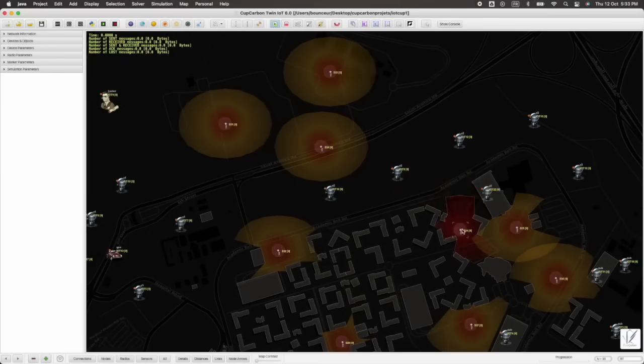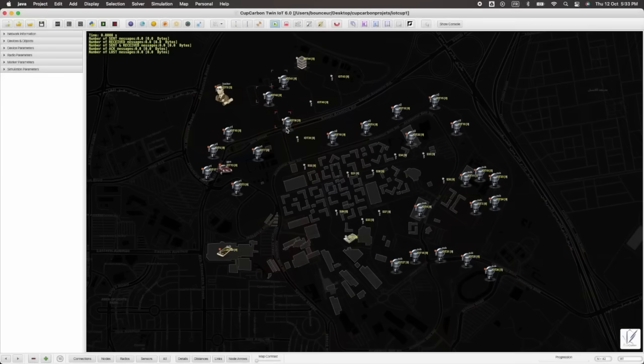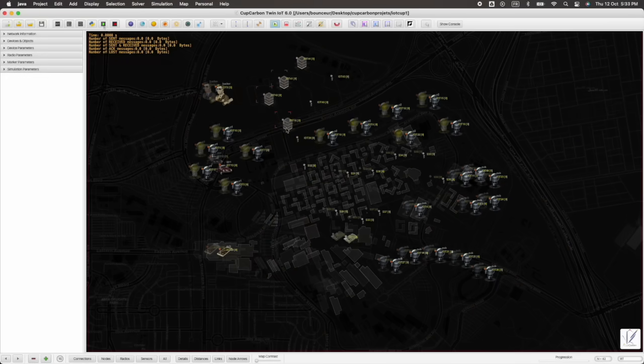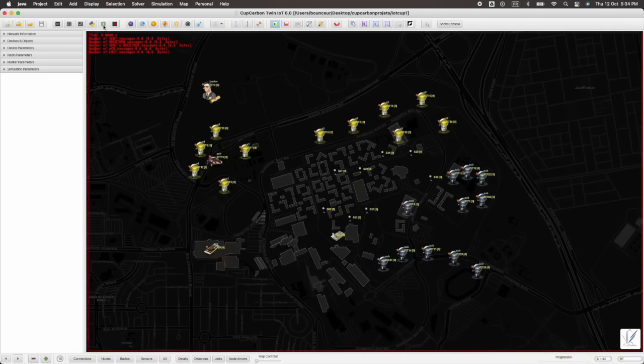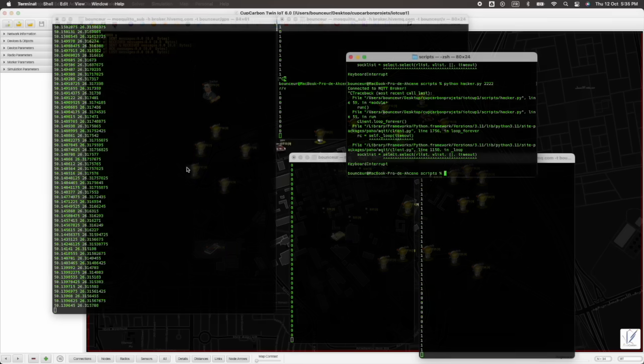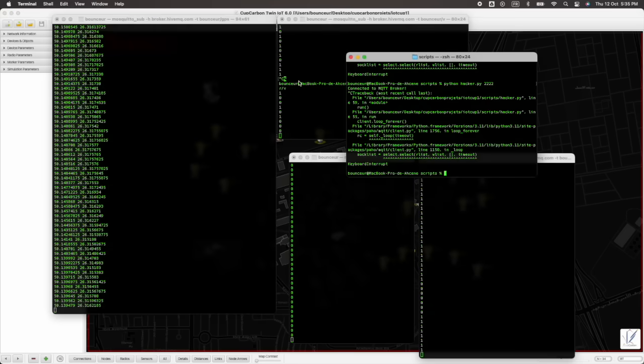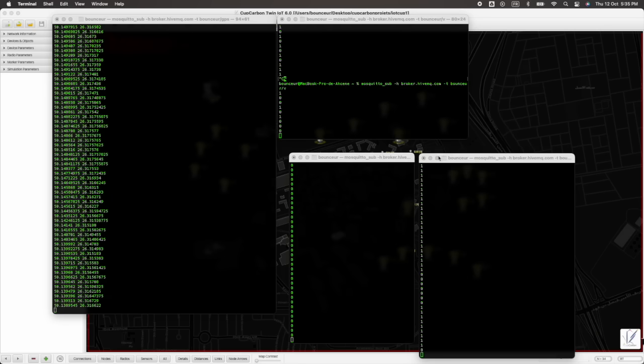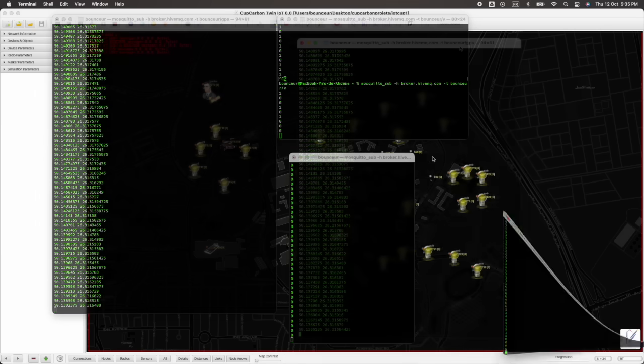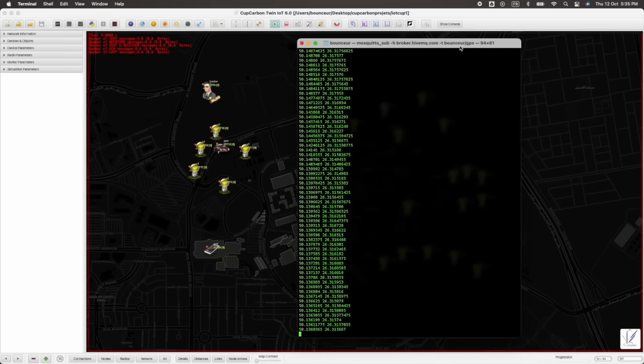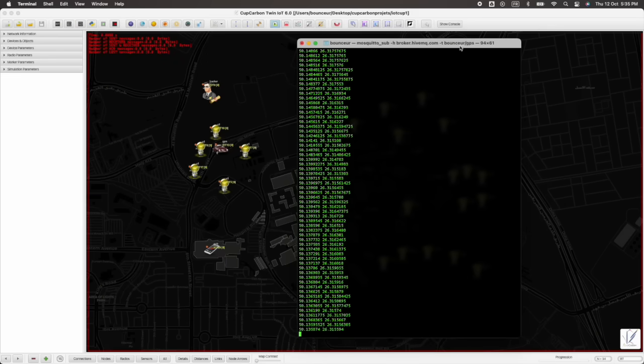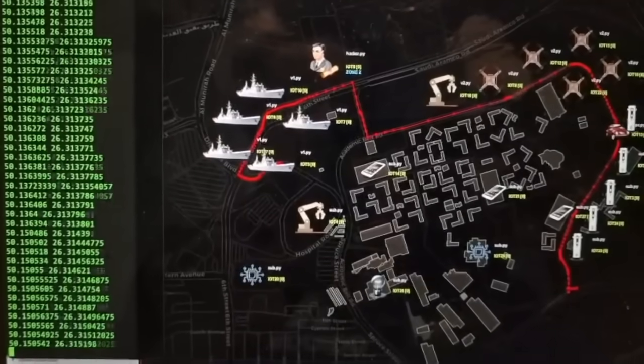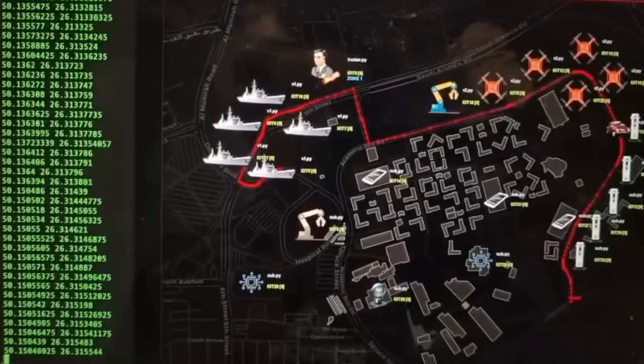The new version 6 of CupCarbon, called TwinIoT, is now available. In this version, you can write the code of each node independently from CupCarbon. You can use any programming language heterogeneously in the same project, such as Python, C, Node.js, or any other programming language.